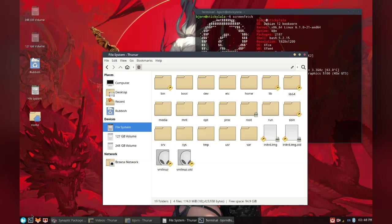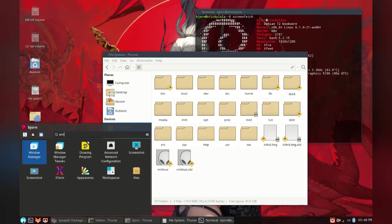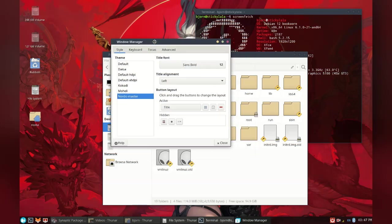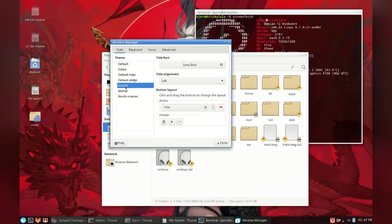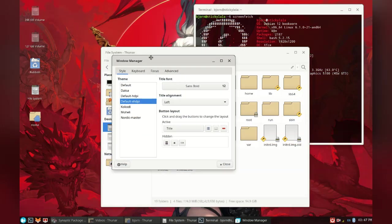One final thing I wanted to go over was XFCE's window manager app, which lets you modify the appearance of the window decoration and some other properties. Now I do have a window theme installed, but I was able to adjust other things like where the close and maximize button show and the alignment of the title.